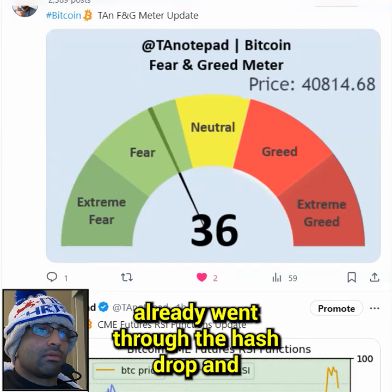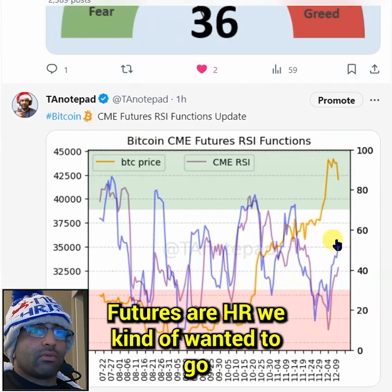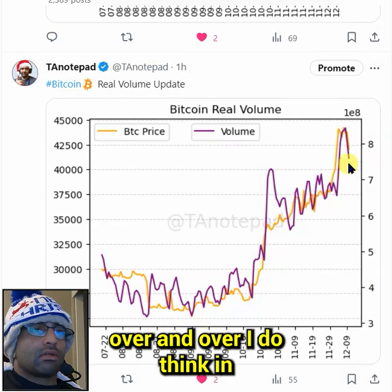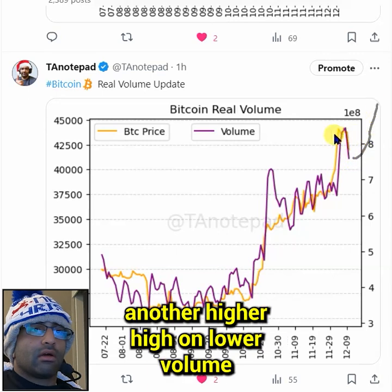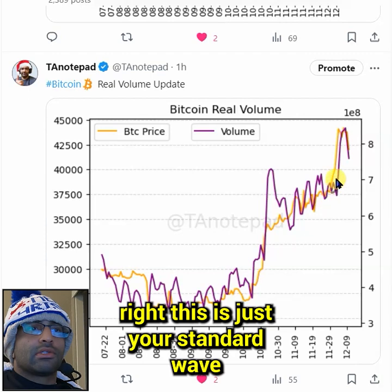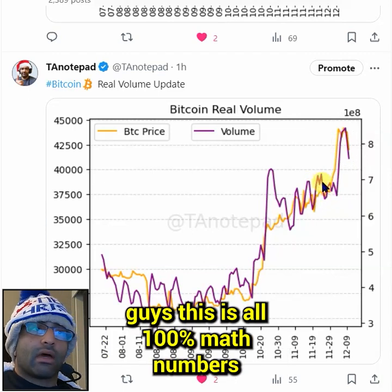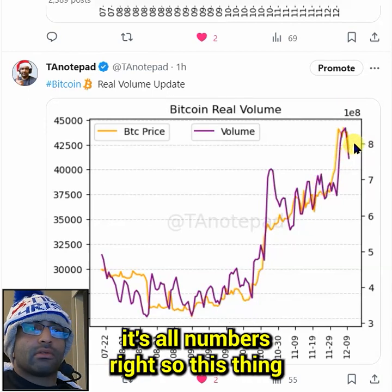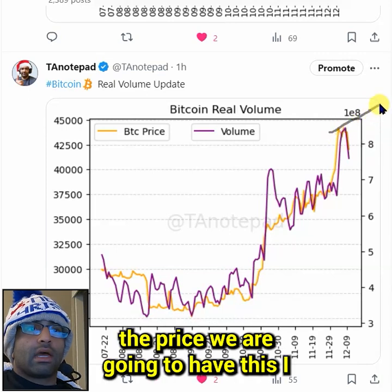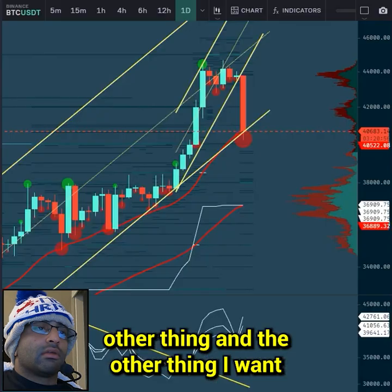We already went through the hash rate drop. We are in the fear zone, which in my opinion is a good area to scalp. The CME futures gap - we kind of wanted to go back to this green area. I think we are going to consolidate. What I've been saying is that in this day and age, Bitcoin is going to get another higher high on lower volume - that's what I've been waiting on, that's my top indicator and it hasn't happened yet. This was just your standard wave three blow-off top on high volume, and it's going to go back up on low volume. I guarantee we are going to have this volume divergence higher high, probably tagging 50k.